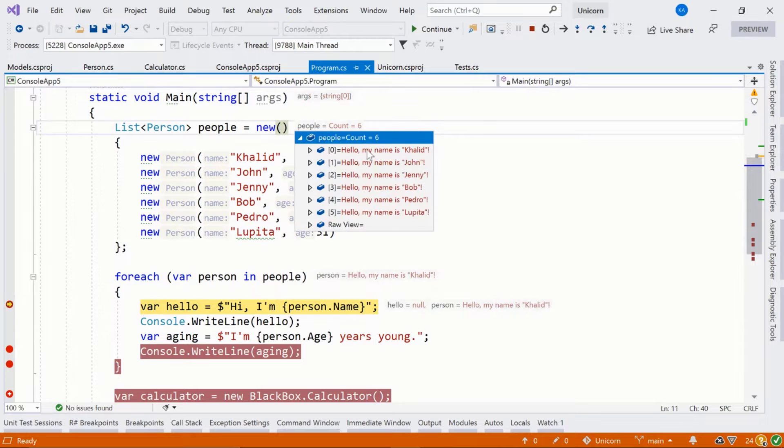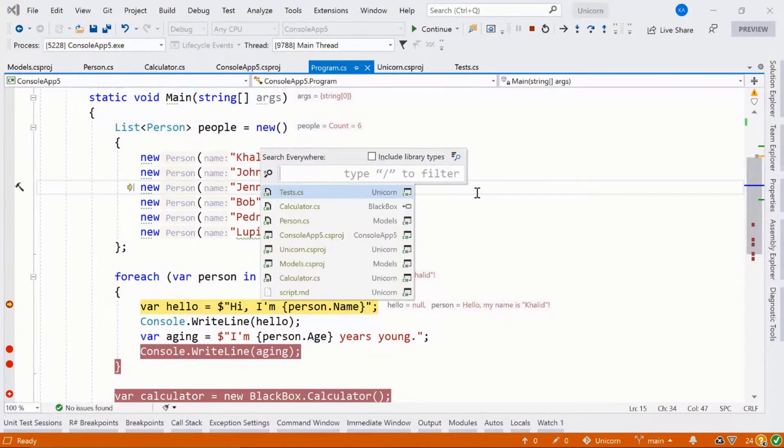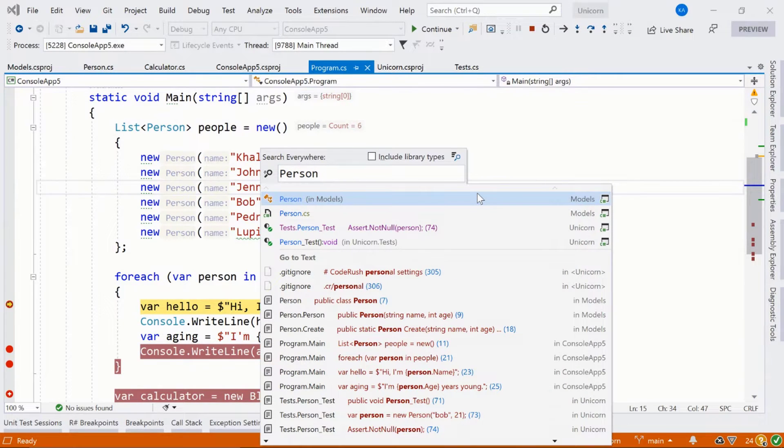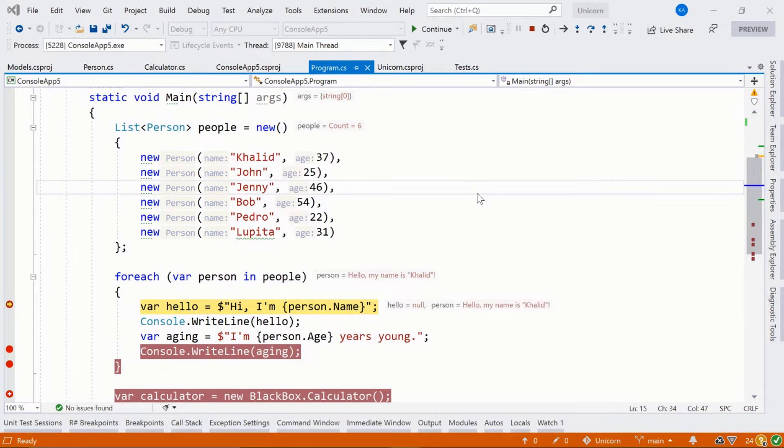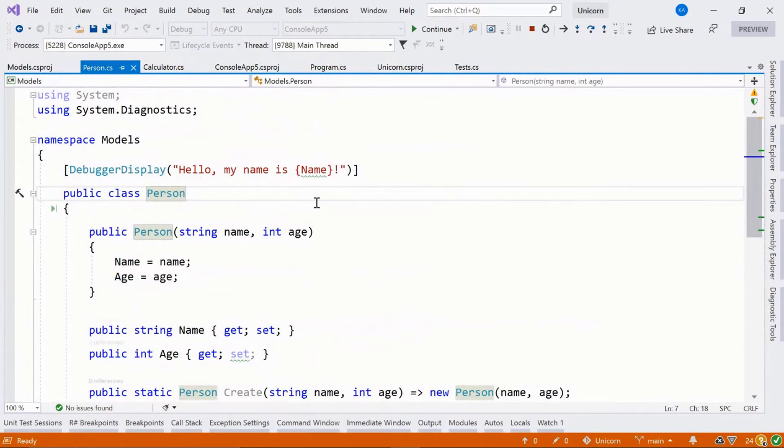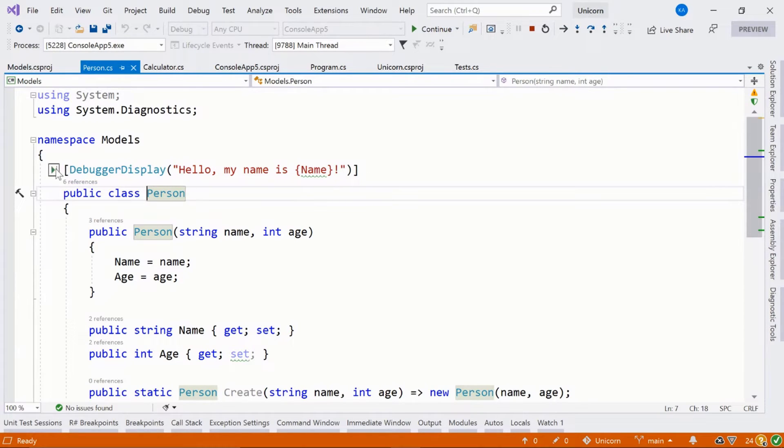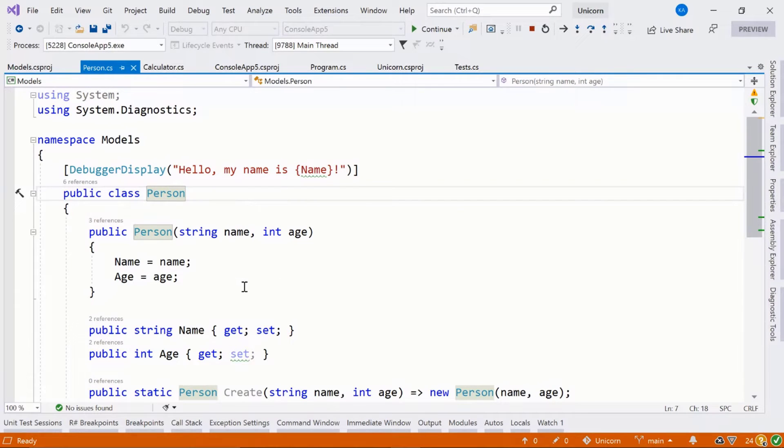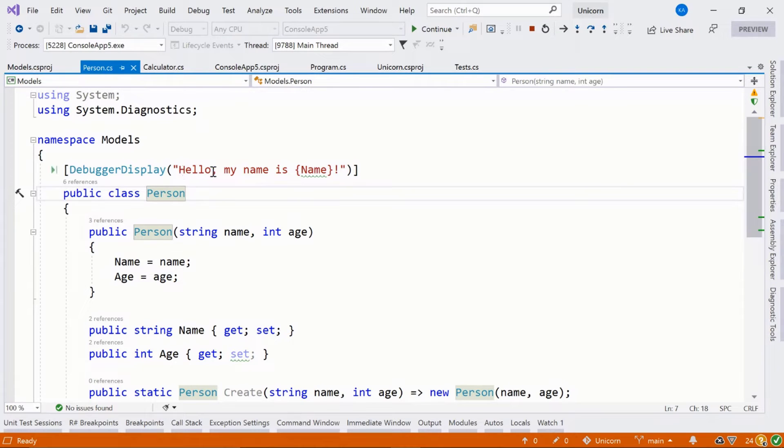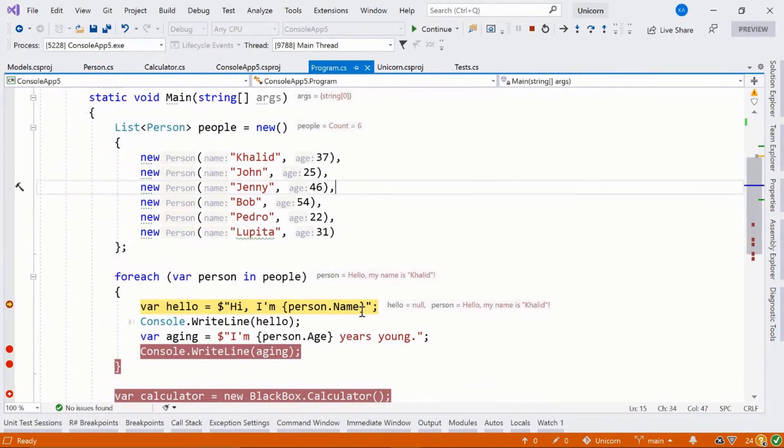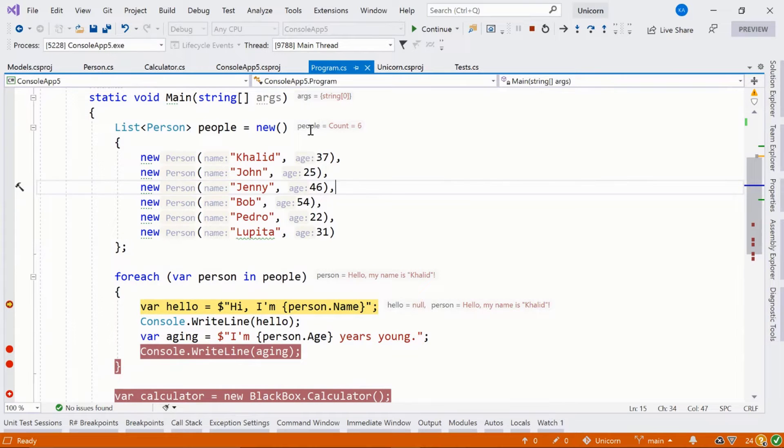But if we go back, we can see something is strange here. If we jump to the person model using ReSharper's search tool, we can actually see that ReSharper's inlay adornments, debugger adornments, is using our debugger display attribute that we've decorated our person class with. So here we're actually generating a string and using the property name in the debugger display. So if we were to go back to our program, you can actually see that that's what's happening here.